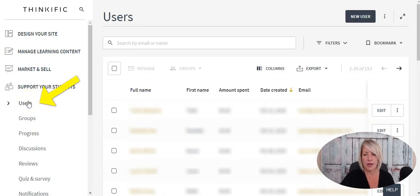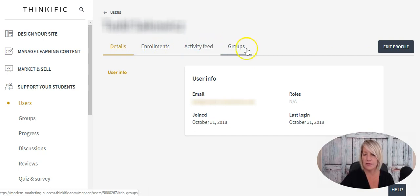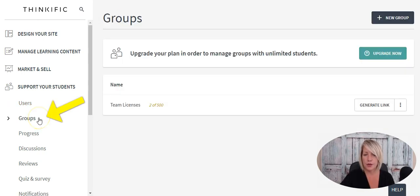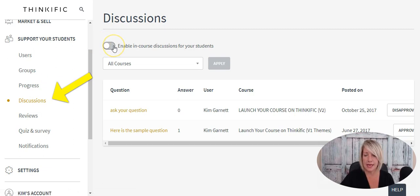Under Users, you can find all users who've created an account on your site — whether enrolled in a course or not — showing their full name, amount spent, date the account was created, and email address. Clicking into any user shows their details, enrollments, activity feed, and any groups they're in. Under Groups, you can see all groups — useful for bulk license purchases. Under Progress, you can pull progress reports based on courses your students are enrolled in.